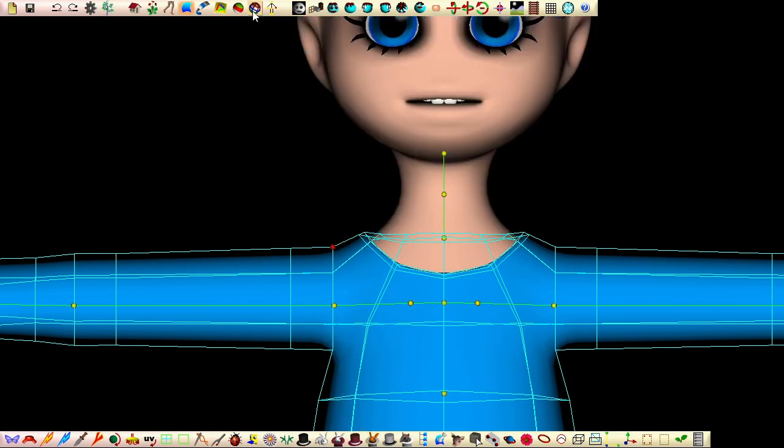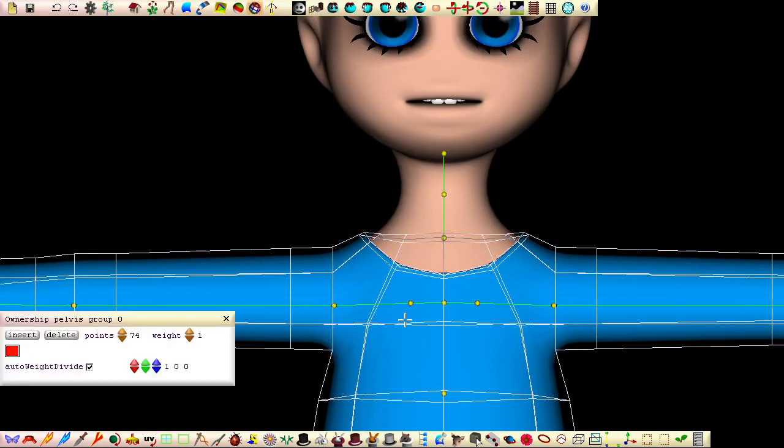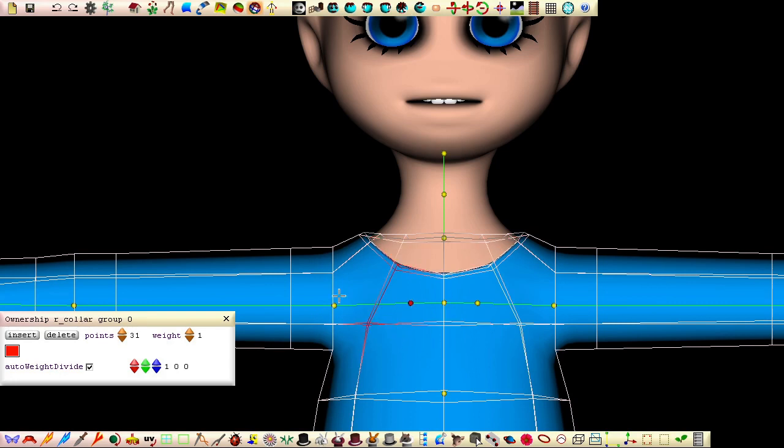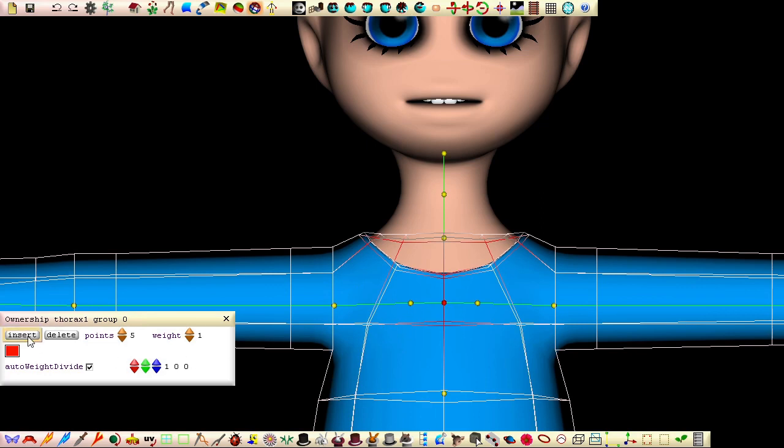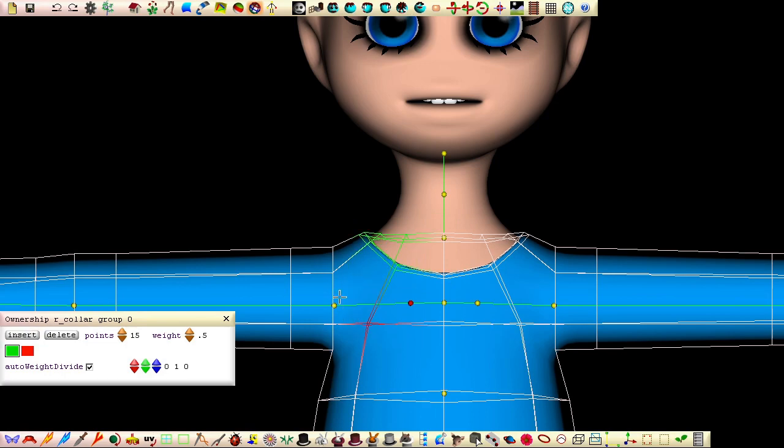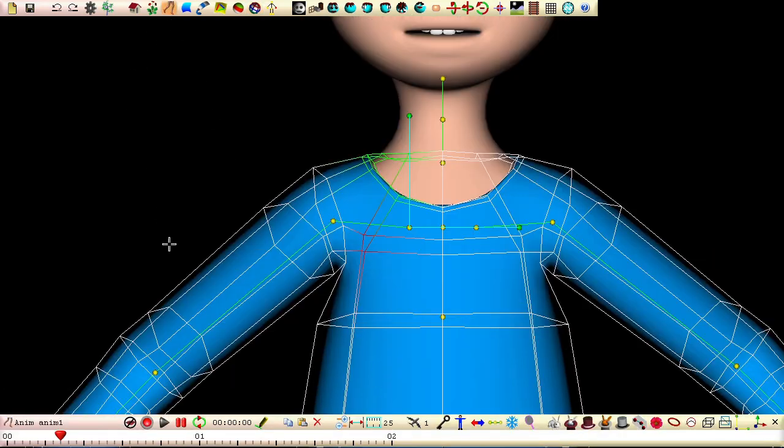I don't want the neckline of the shirt to look like it's part of the neck, so I'm applying weights and ownership differently for the shirt's neckline to make it animate somewhat independently from the neck. To do this, I'm applying the thorax 1 bone with a weight set to half the amount for these points and applying the collar bone with a weight set to half the amount for these points.